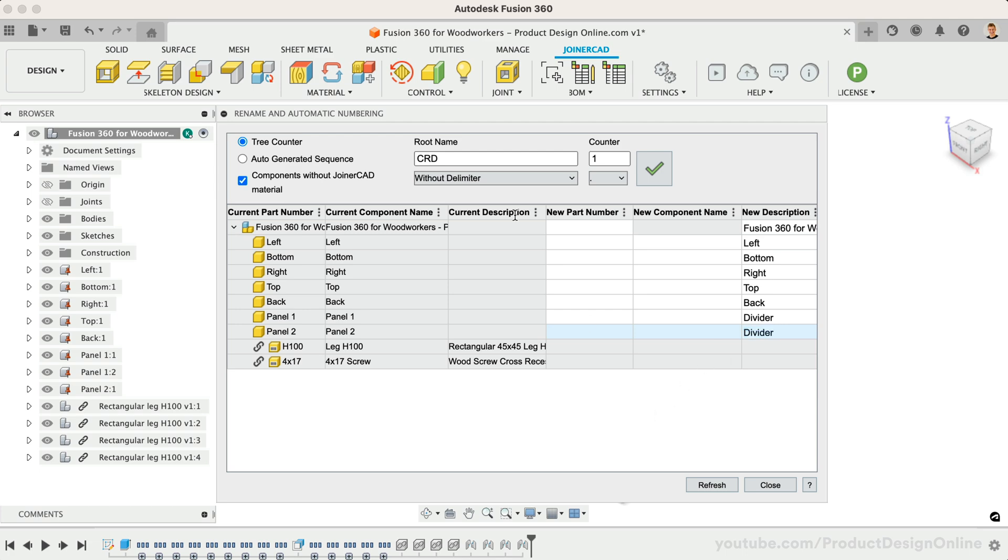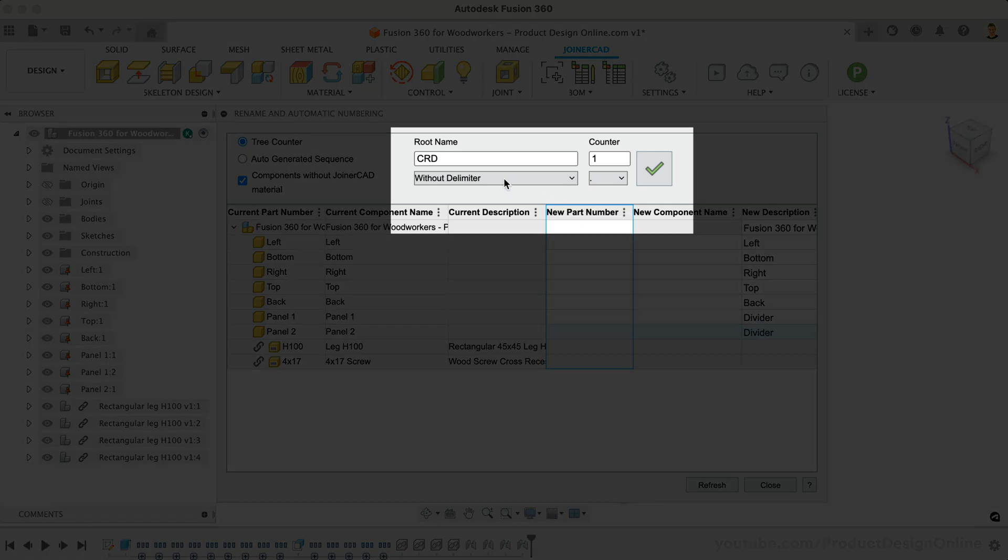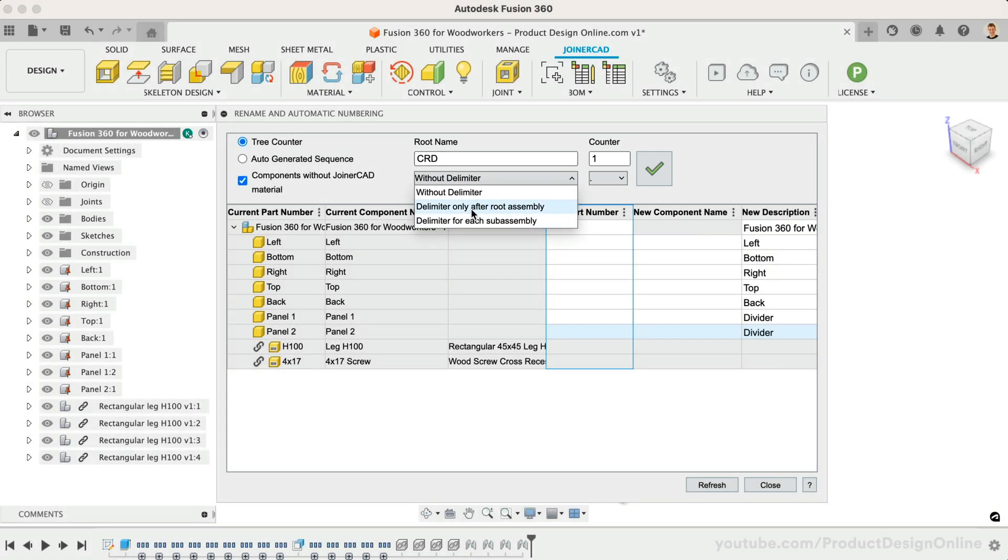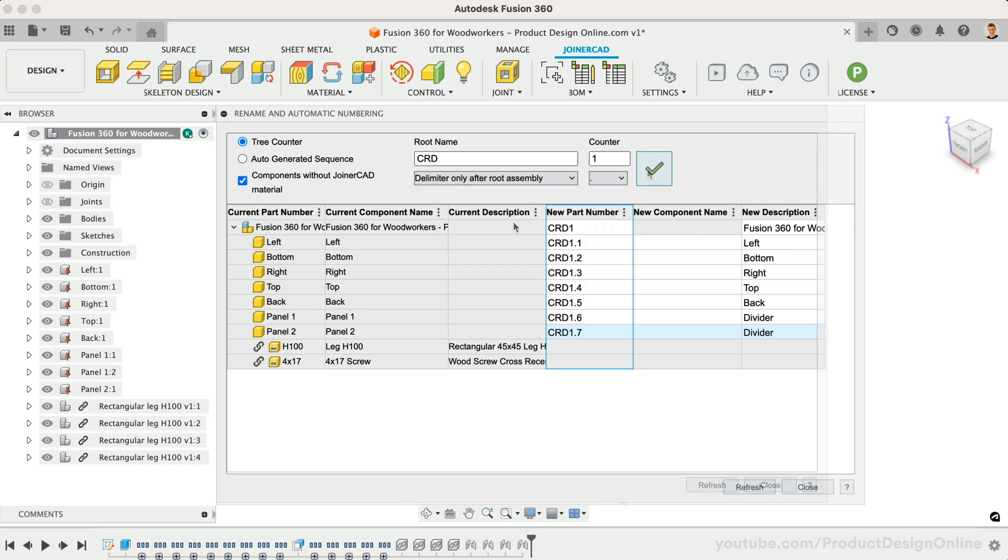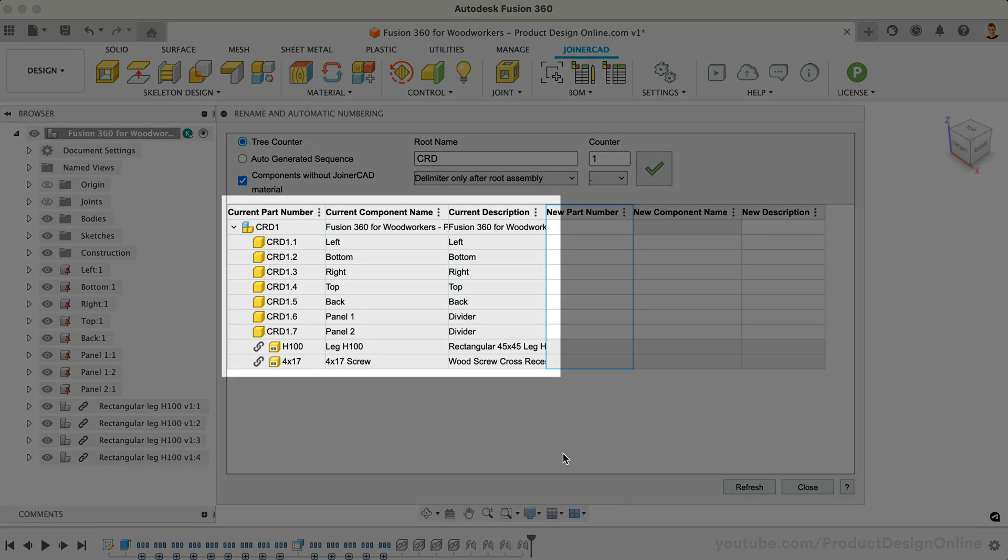We can also define the part numbers using a root name or abbreviation. Choose whether or not you want a delimiter. Make sure the New Part Number column is selected and select the green checkmark. Once you select Refresh, you'll see that everything moves over to the left.